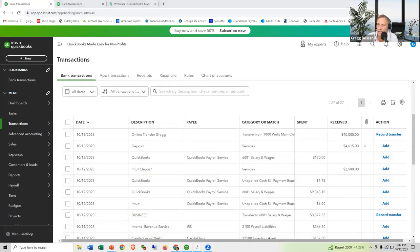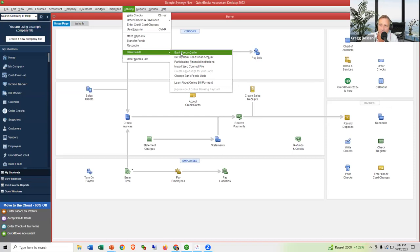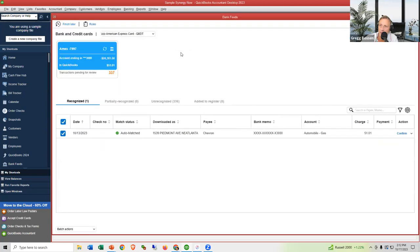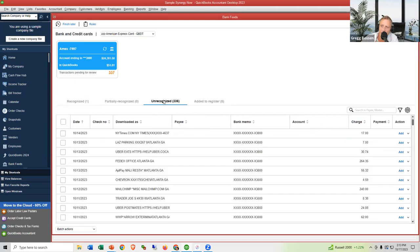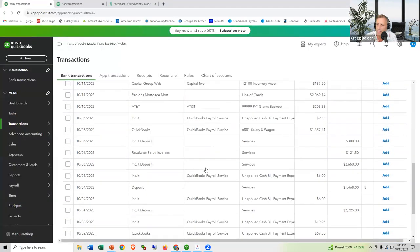In the Desktop version, go to Banking > Bank Feeds > Bank Feed Center — and this is where your waiting room is. The waiting room in Desktop is broken out into: Recognized, Partially Recognized, Unrecognized, and Already Added. The majority of transactions are in Unrecognized. This is what it looks like in QuickBooks Desktop versus QuickBooks Online.